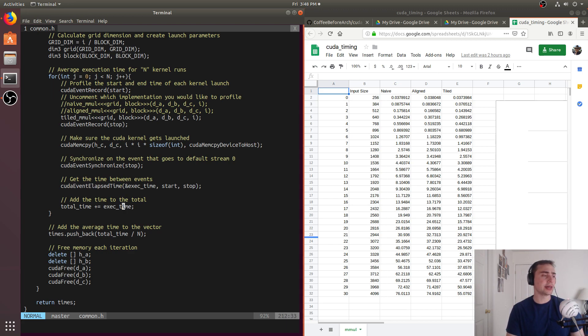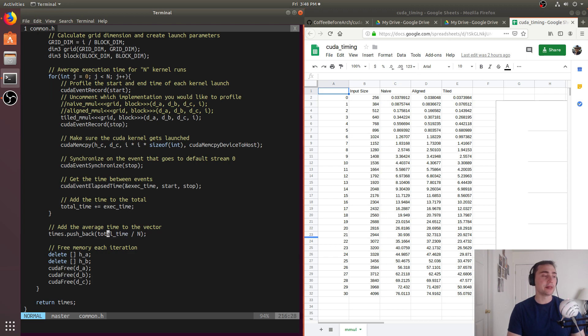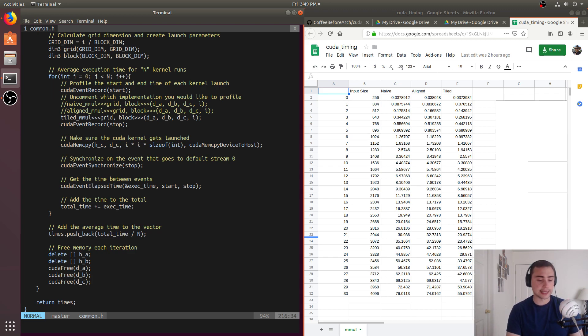That'll give us an execution time in milliseconds. So we'll add to a total execution time, and then we'll push back in a vector of execution times that total time divided by the number of iterations, in this case 10.